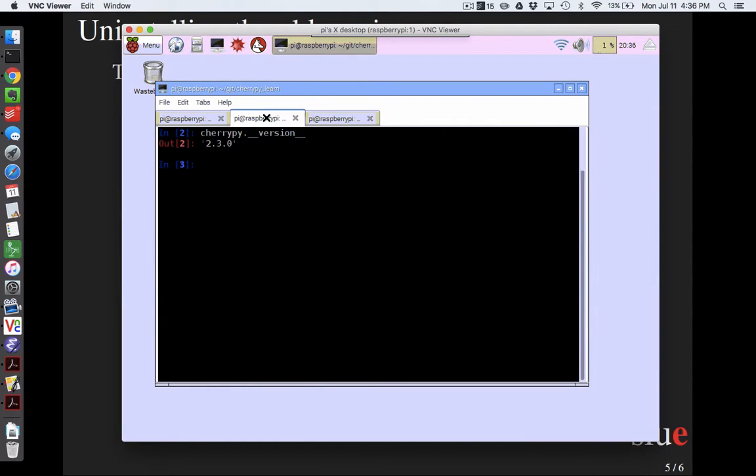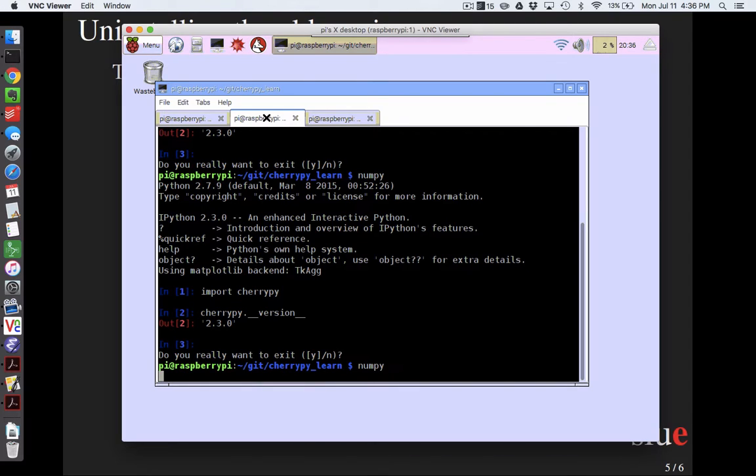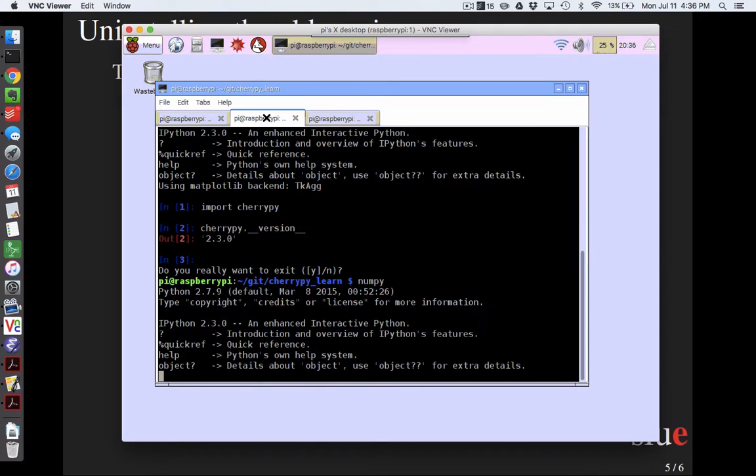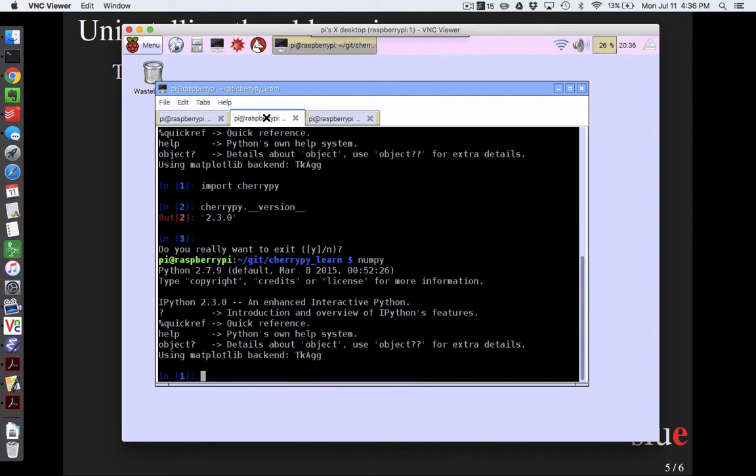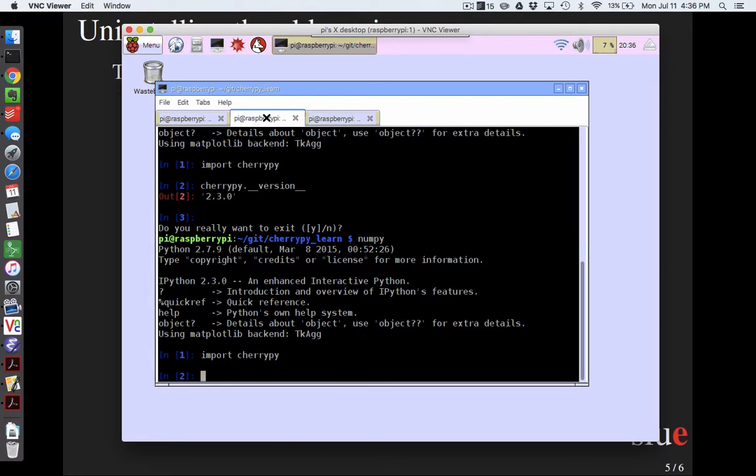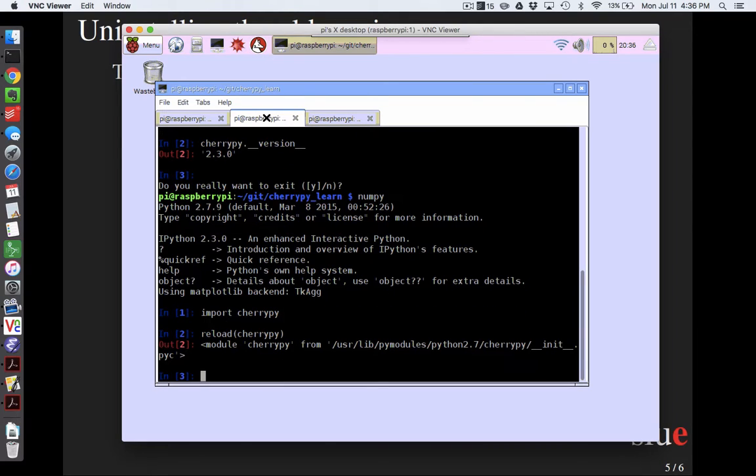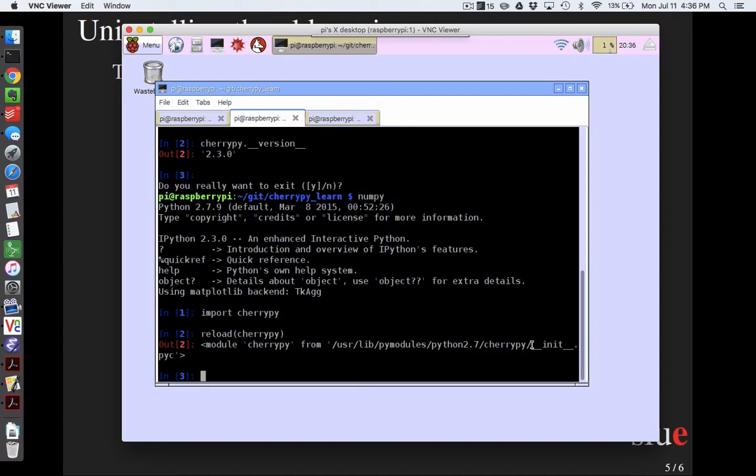would be to come back into numpy, import cherrypy again. And this is just kind of good debugging. Anytime you've had weird behaviors from a module is to reload it and say, where is it coming from? So this is being reloaded from /usr/lib/pymodules/python2.7/ cherrypy __init__. So this folder should be deleted and then you won't be able to import cherrypy anymore.